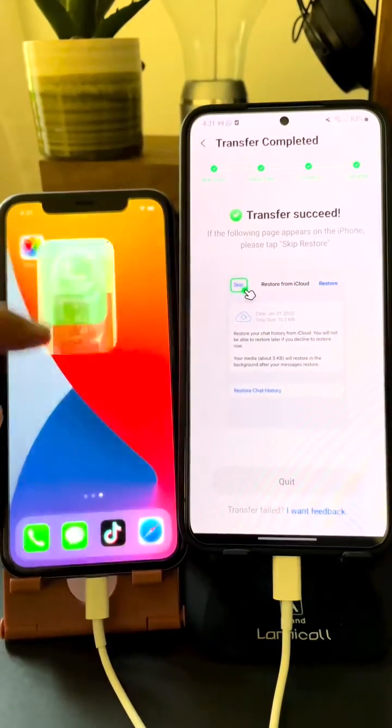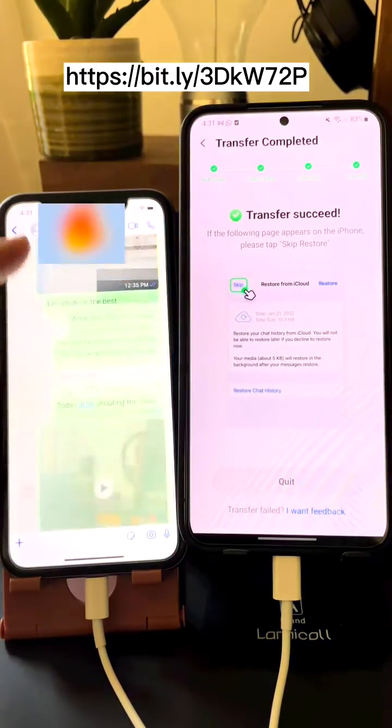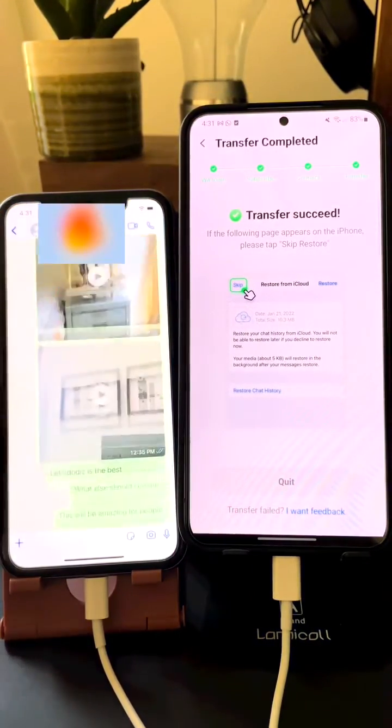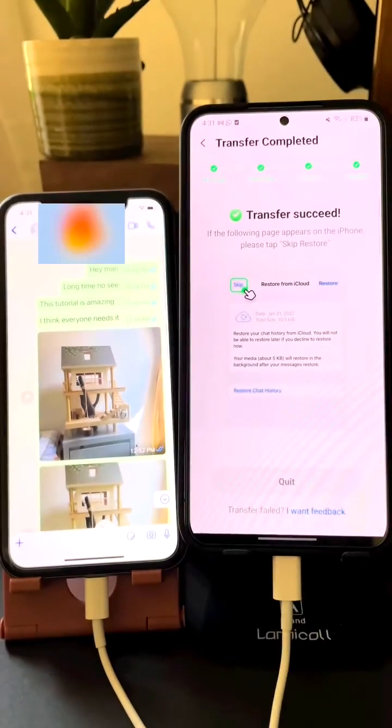You now officially have all your WhatsApp data transferred from Android to iPhone. The install link is in my bio — the first link named Whatsapper. Click it and try it out, and share it with your friends and family.